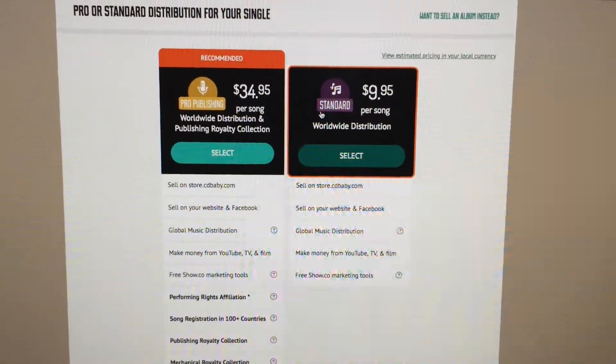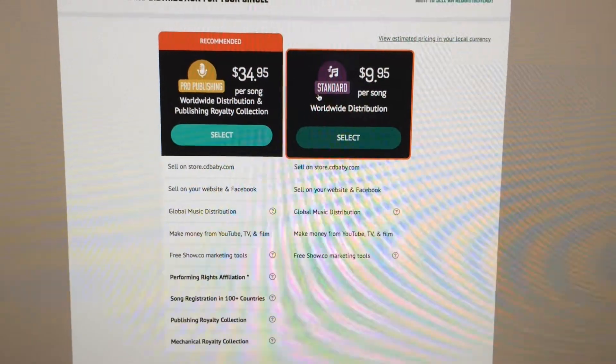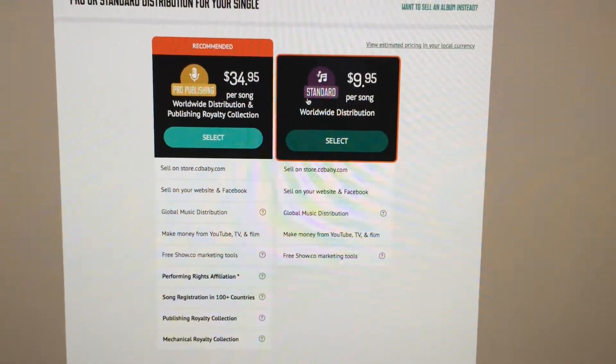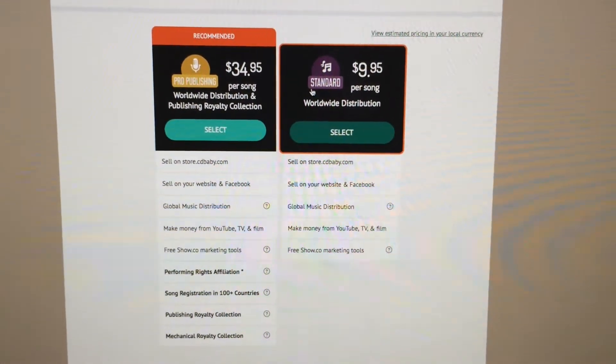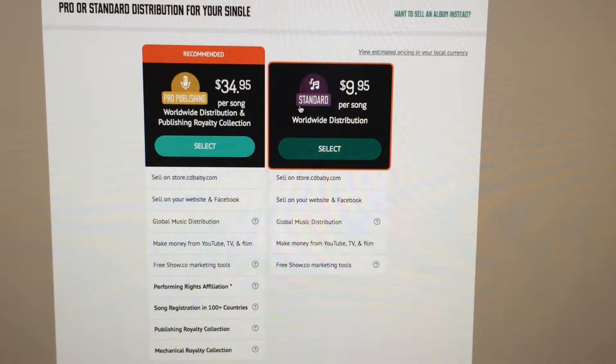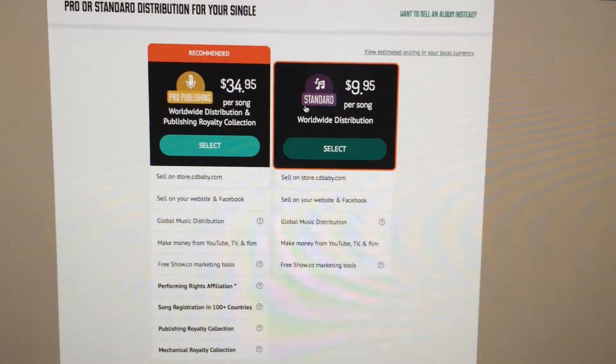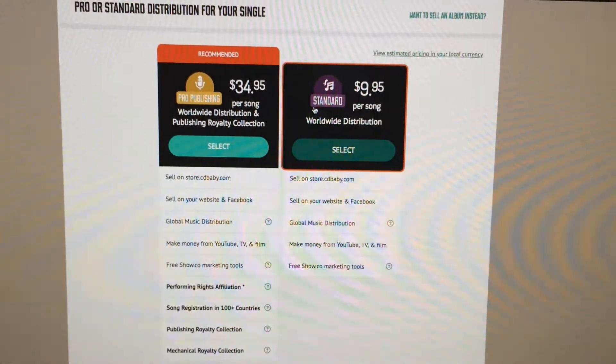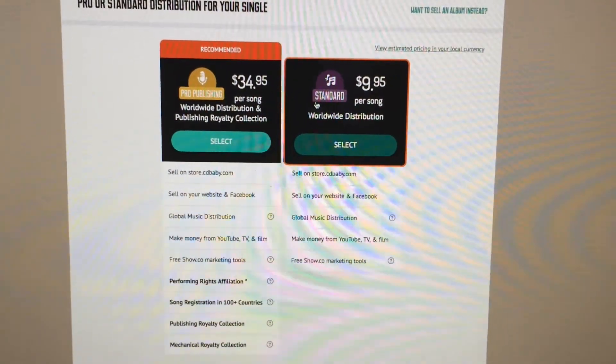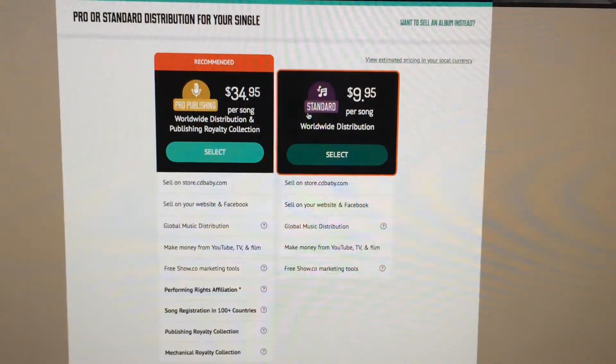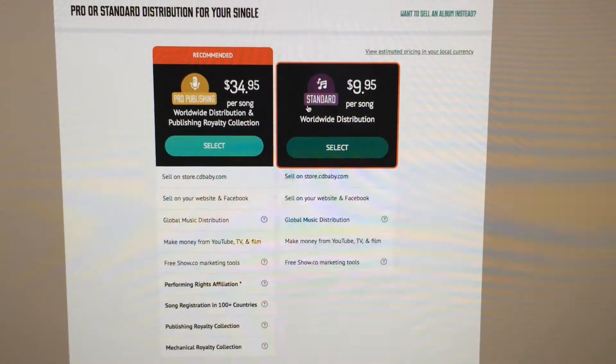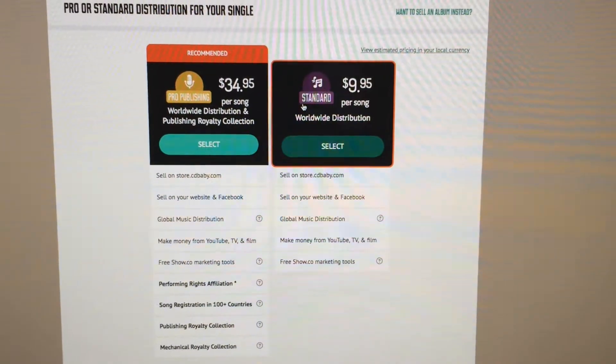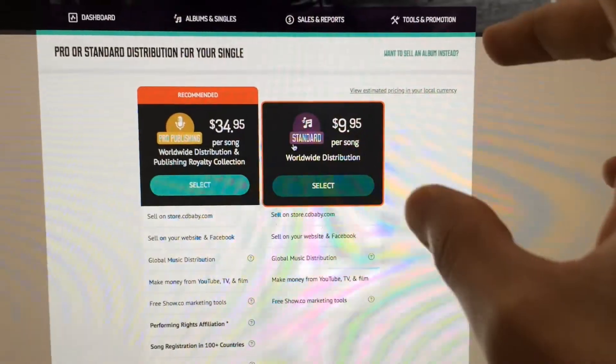Here the difference between pro publishing and standard publishing is that pro publishing, they also register your songs with performance organizations like ASCAP and so forth. They basically collect your songwriter's cut of royalties, things that a publisher would collect.